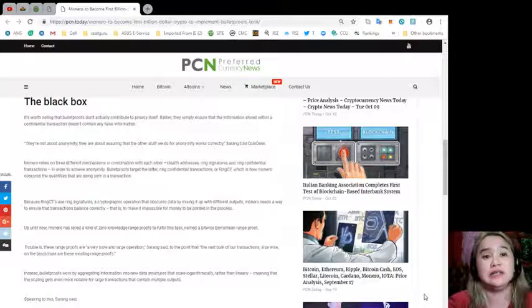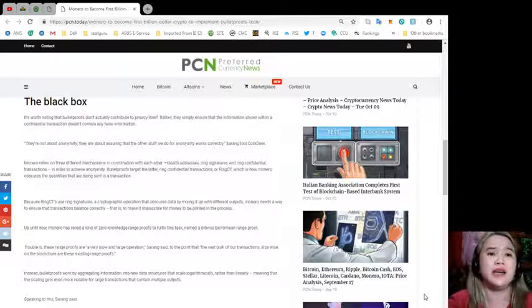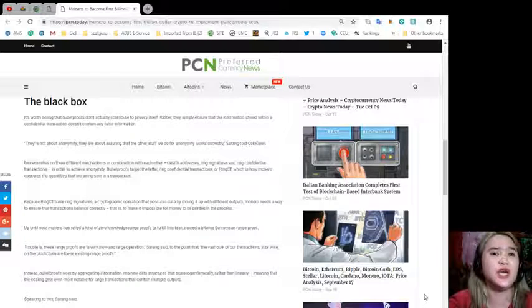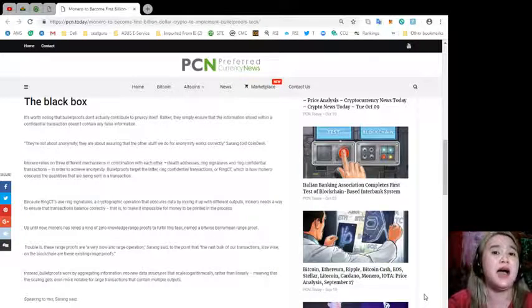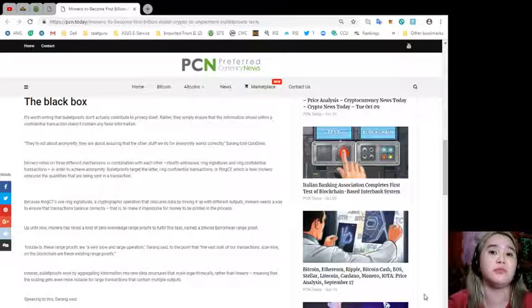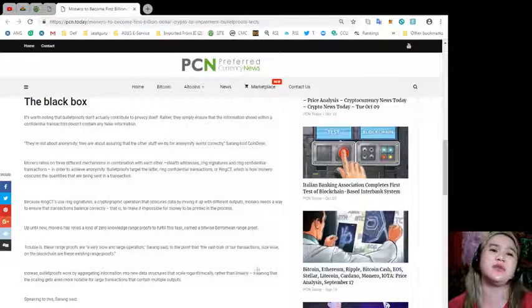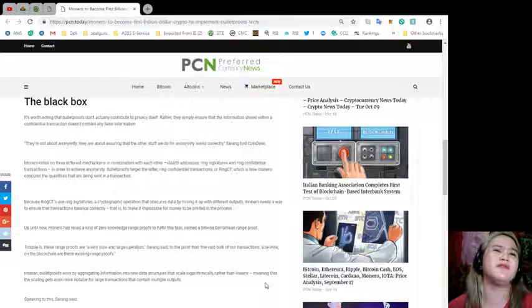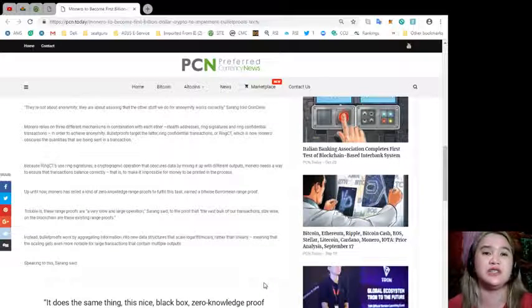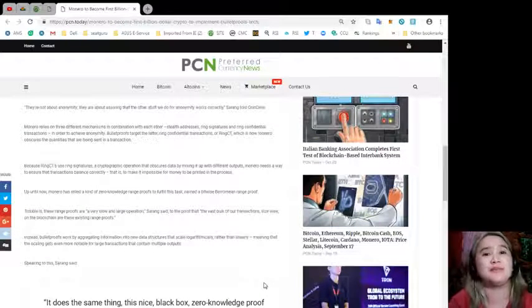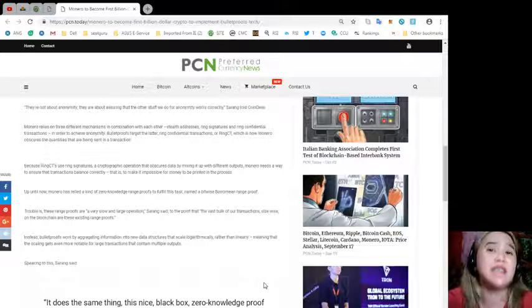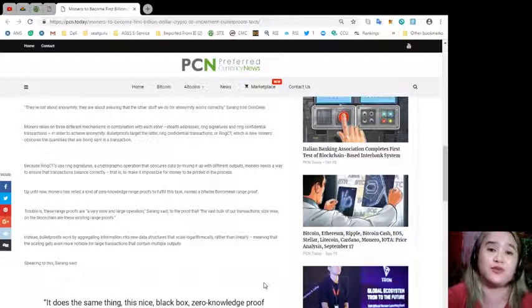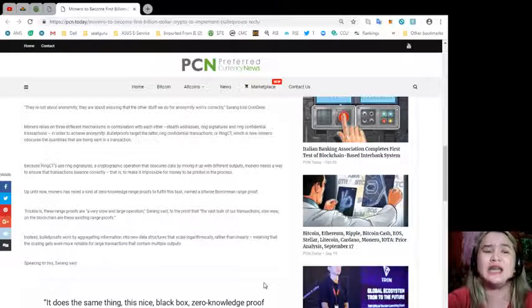Up until now, Monero has relied on a kind of zero-knowledge range proofs to fulfill this task, named a bitwise Borromean range proof. Trouble is, these range proofs are very slow and large operations, Sarang said, to the point that the vast bulk of transactions size-wise on the blockchain are these existing range proofs.